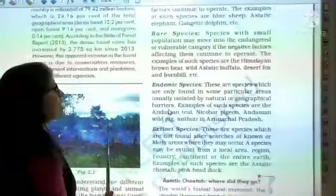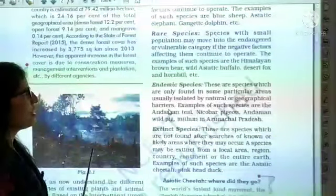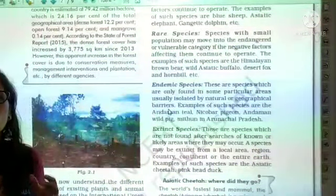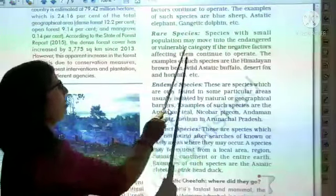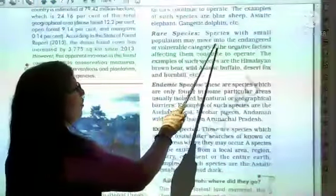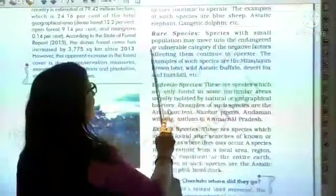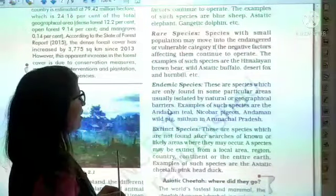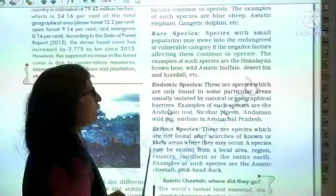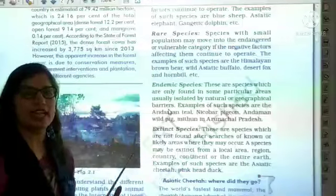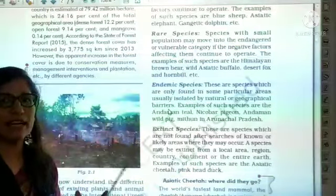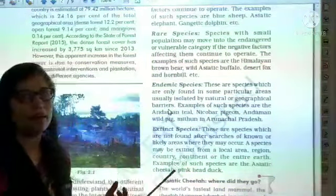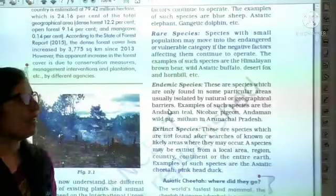Next is Rare Species. These are species with small populations. They could move into the endangered or vulnerable category if the negative factors affecting them continue to operate and increase day by day, after which they will reach the endangered category.